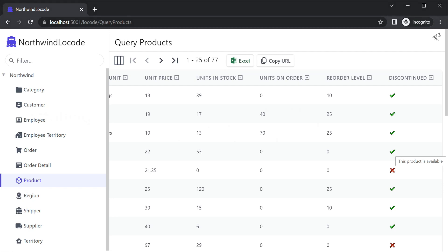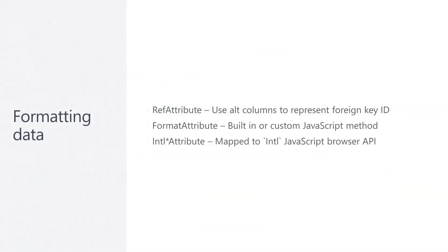So we now know we can change how our data is viewed by using the ref, intl and format attributes registered to our data model metadata types. And we can also customize the create and edit forms as well.